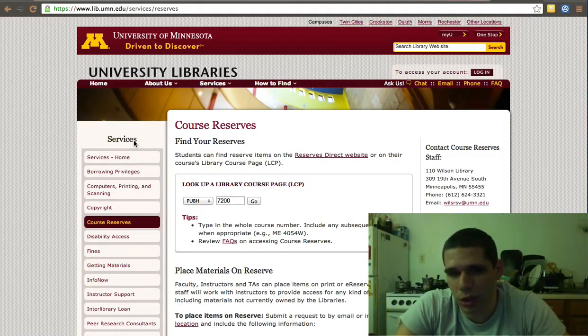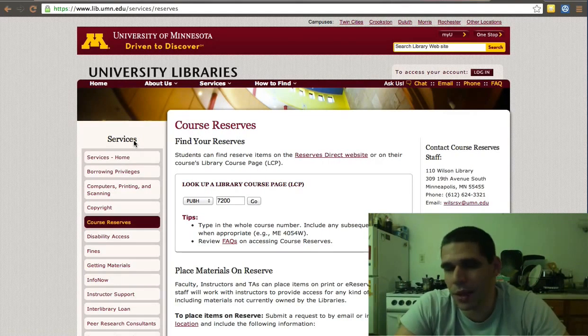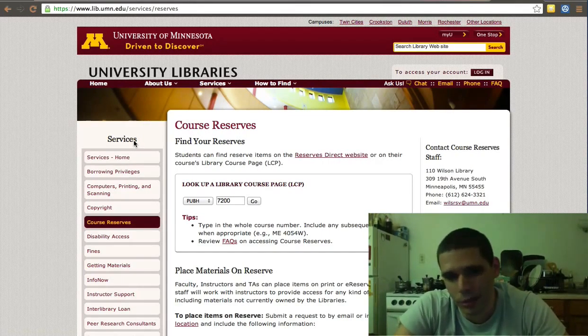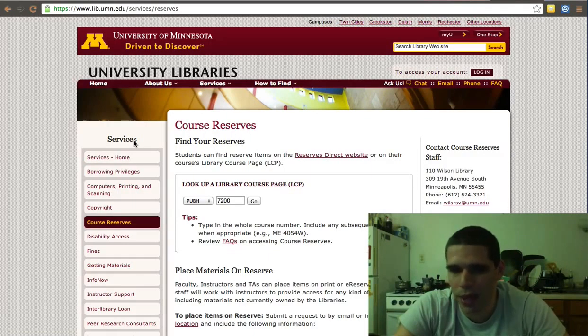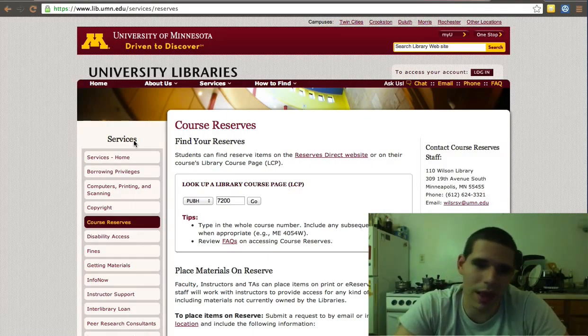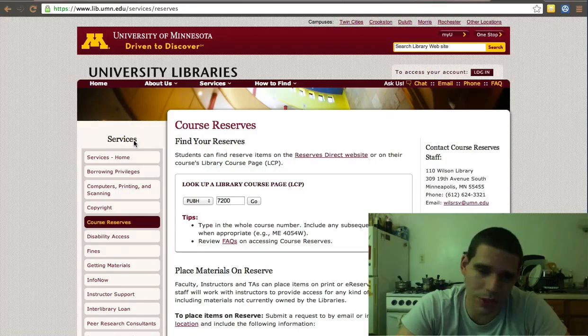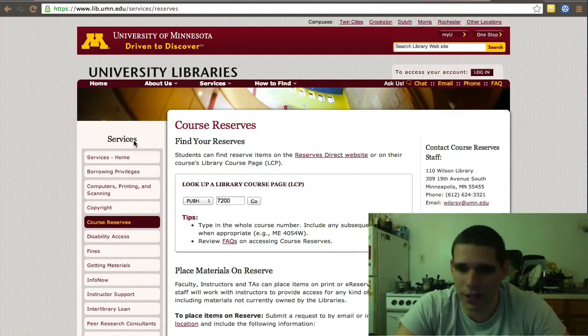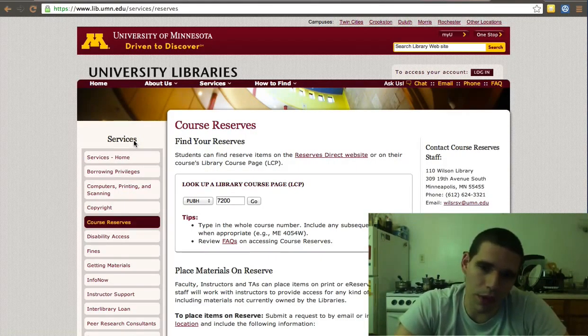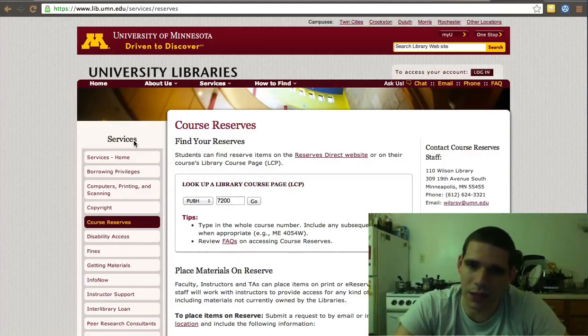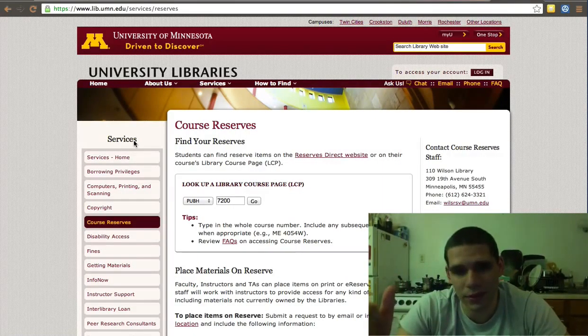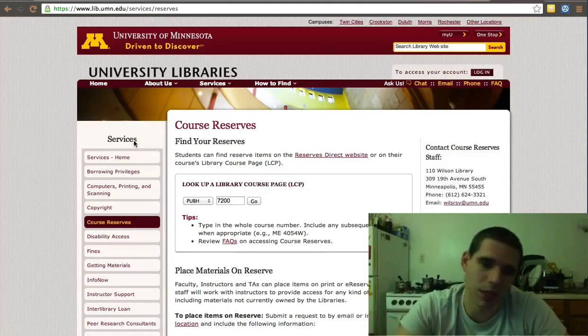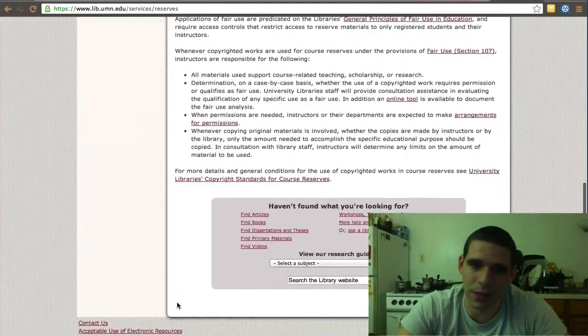What's important about using eReserve is that the student then checks out each article themselves. The library knows which articles are used the most. They can then renew contracts based on that information, or that helps them know what decisions they have to make. So it helps libraries, it helps the journal repositories such as JSTOR, Elsevier, etc. It's important when you can to not do things yourself by adding your PDFs, but actually using the eReserve system.